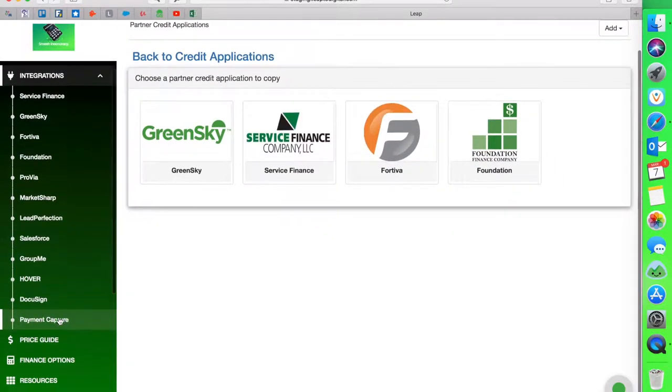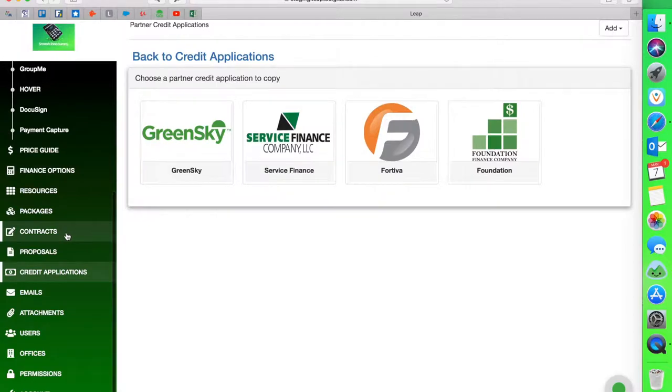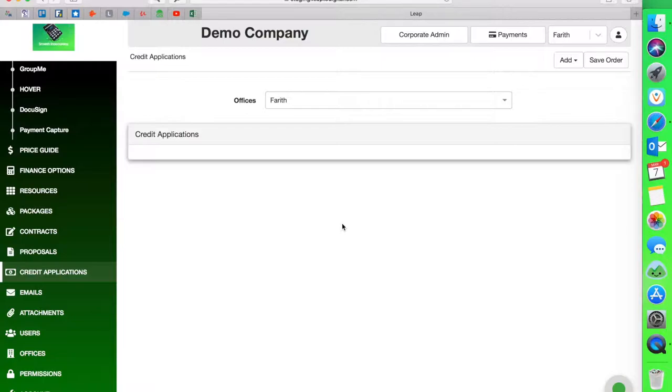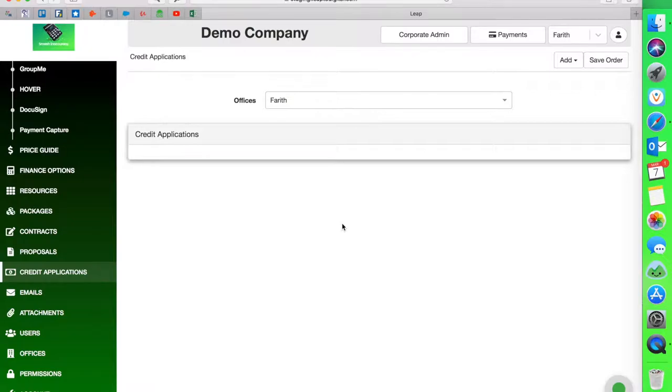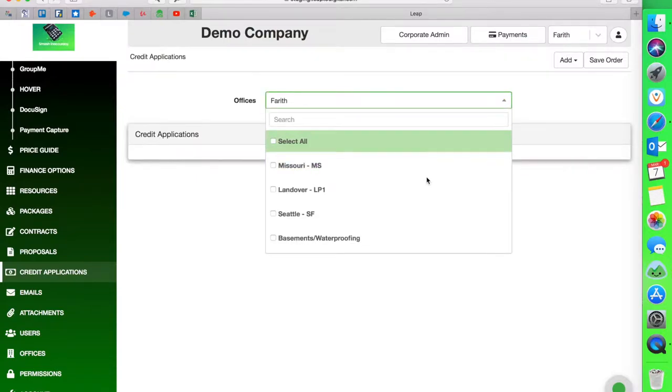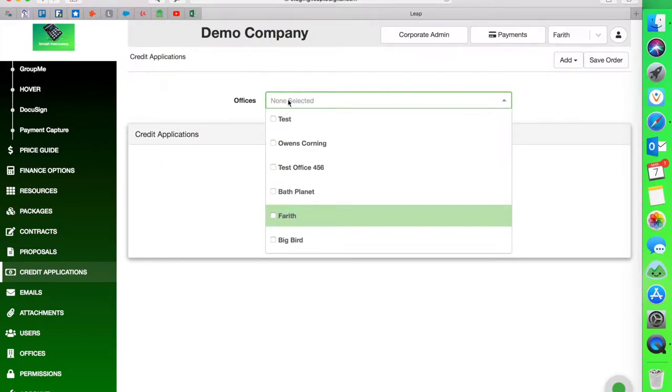You're going to go back to credit applications on the menu option here on the left side. And notice that nothing shows up. So here's where there's a little bit of confusion. For those of you who have tried this before this video, you may be wondering, well, I downloaded the application but it never showed up on my end. Well, what happens is Leap defaults anything that you download to a non-selected office as well as a non-selected state. So you typically have states and offices that you have to assign documents to. So in this particular case, the application is not assigned to anything. So what I need to do is assign it to my Farith office so that it shows up in my application, in my credit application section.